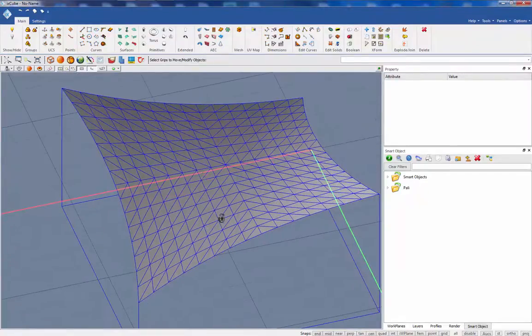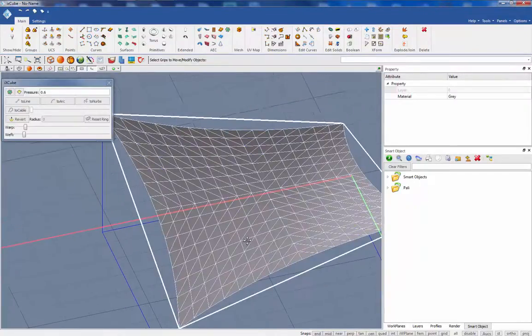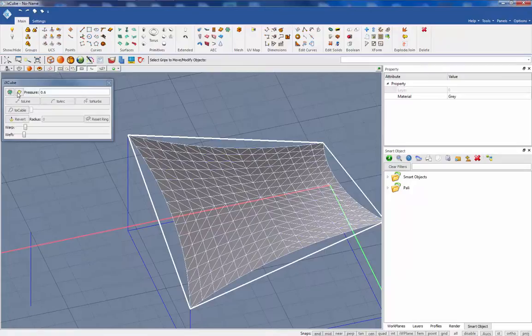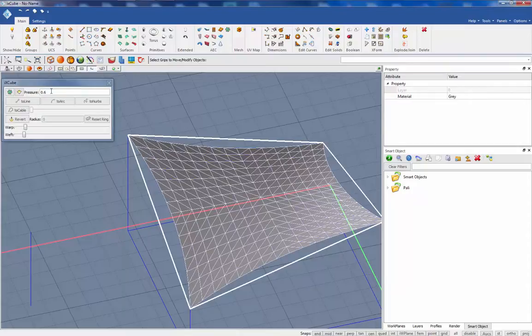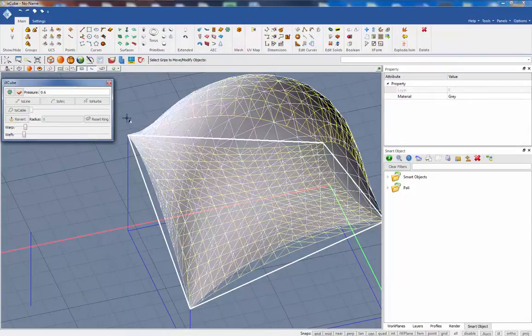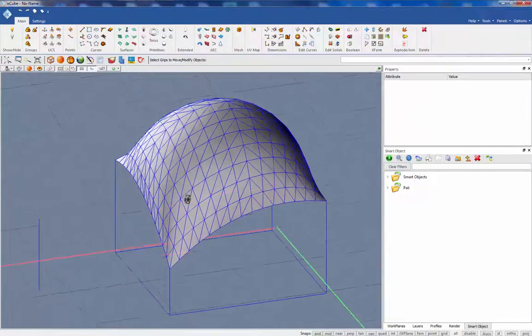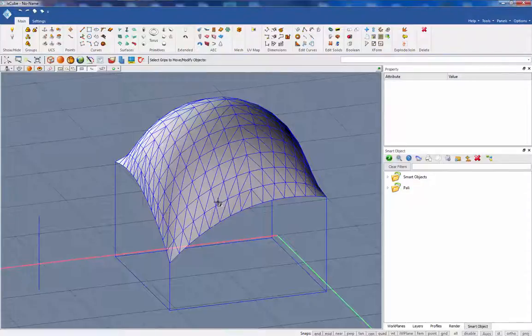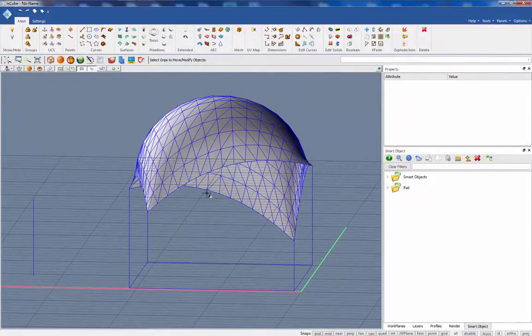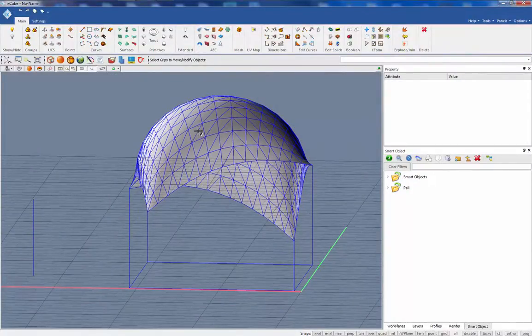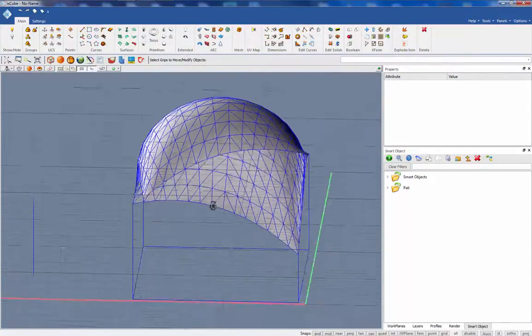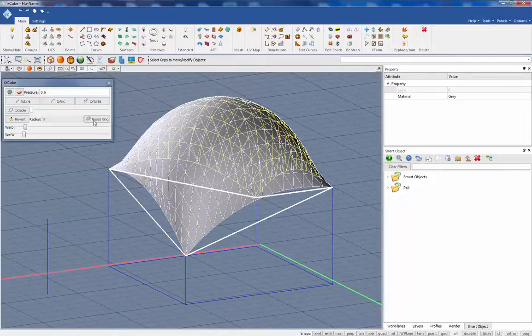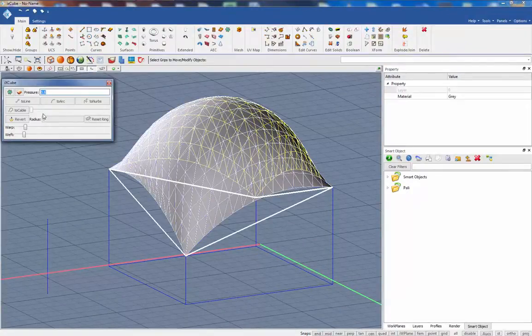Let's go back. This option here is to activate or deactivate the pressure, the internal pressure. So if I activate it, the surface gets inflated by an internal pressure. The amount of internal pressure is this value here.